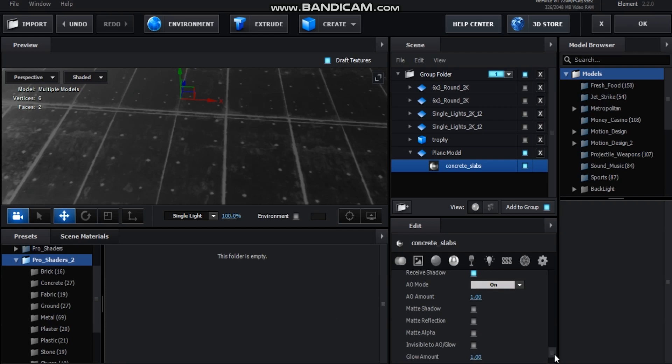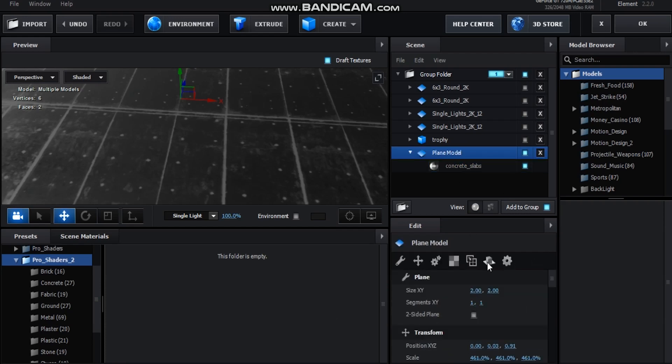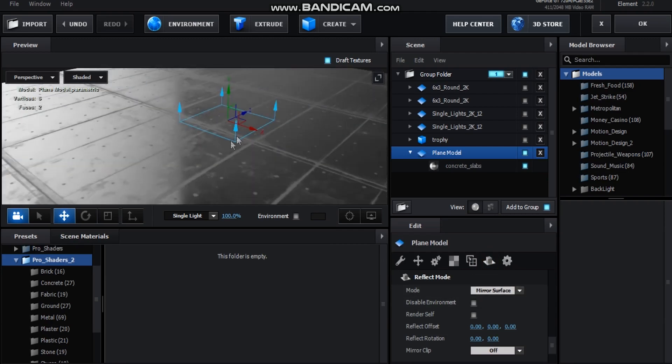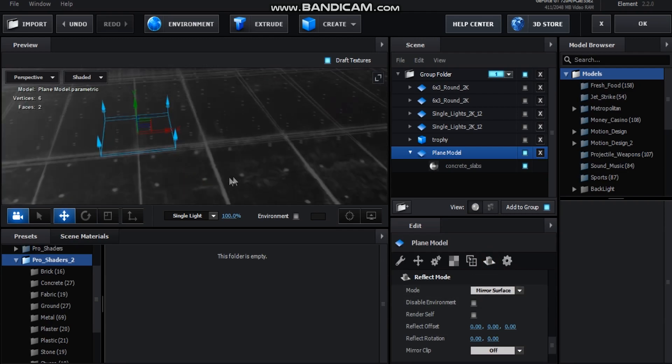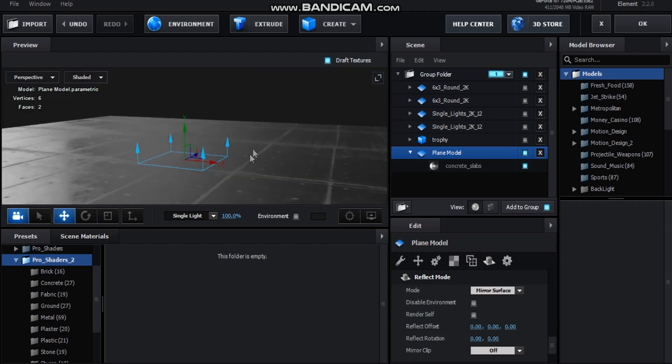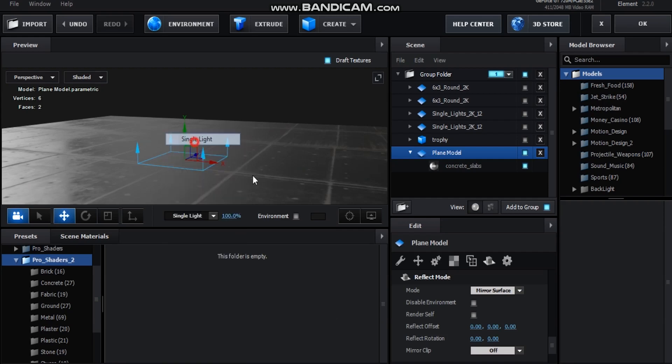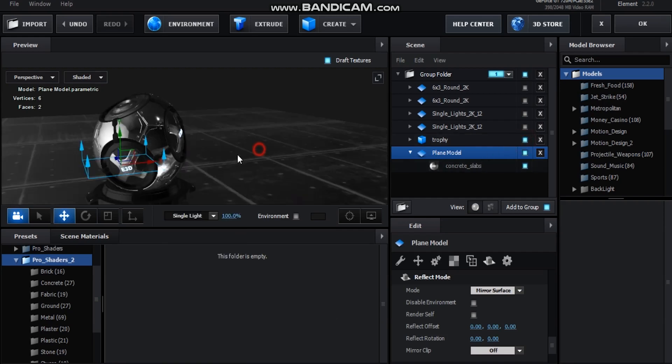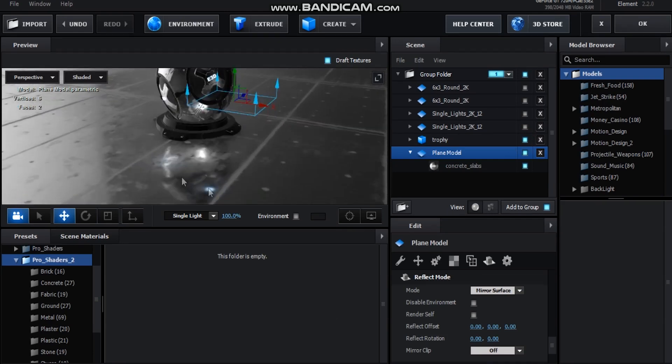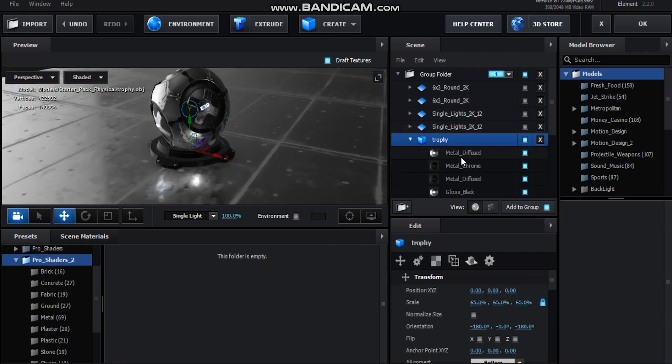Then I turned up the reflectivity to 100%. Then I definitely turned on mirror surface. What this actually does is mirrors anything that's on top of this plane. That's a really useful tip to know. Once I added my trophy, you can see here this reflection is being reflected from this object.